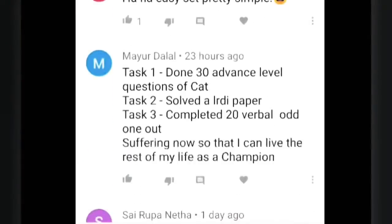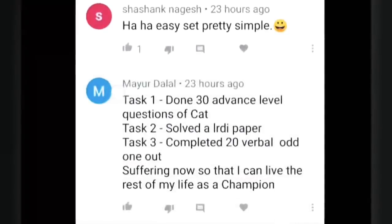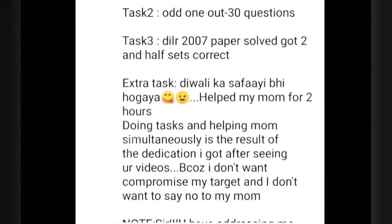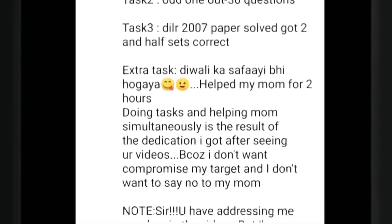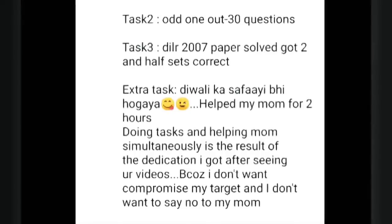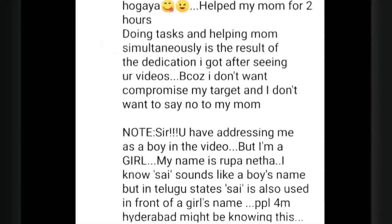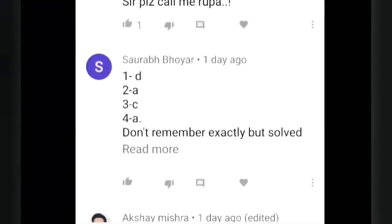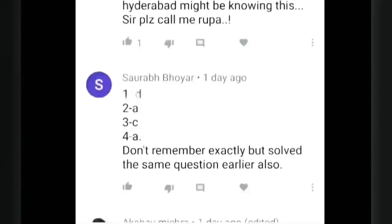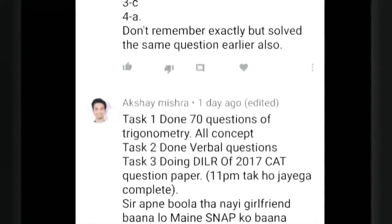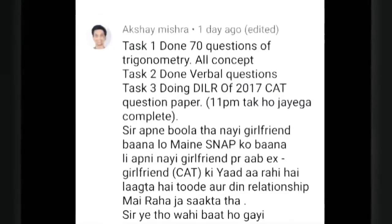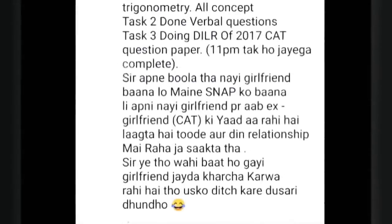Mayur Dalal has done 30 advanced level questions of CAT, soft declarer paper, 20 questions of Verbal odd man out - he is not well and still doing all these things, beautiful. Rupa - 200 questions, you always beat everybody. Diwali cleaning also done, helped mom for two hours - wow, it's kind of multitasking doing your studies. Akshay done 70 questions of trigonometry, done Verbal section, DI Logic 2017 paper done - 11 topics complete.